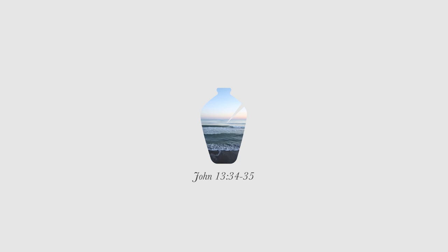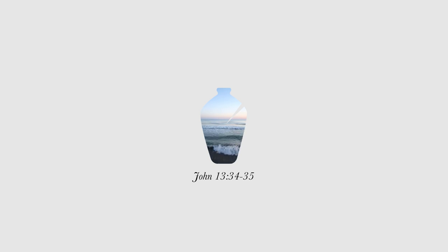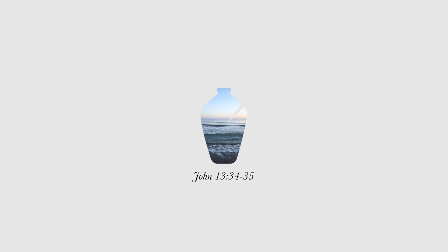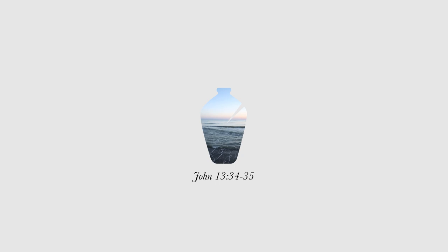Ultimately, we are disciples when we love Jesus and love others unconditionally. 'A new commandment I give to you, that you love one another. Just as I have loved you, you also are to love one another. By this, all people will know that you are my disciples: if you have love for one another.'